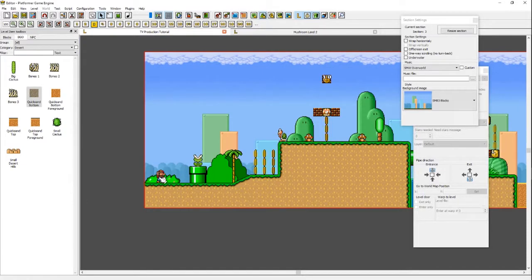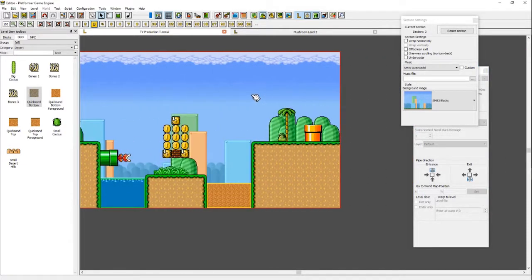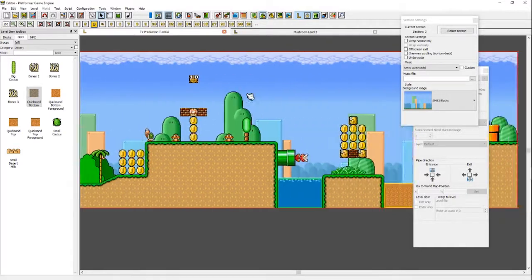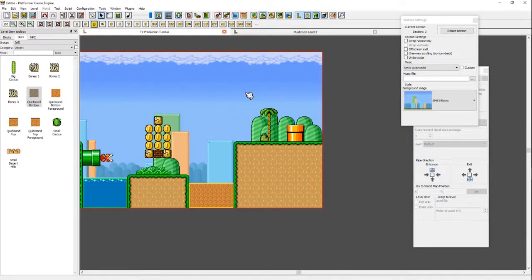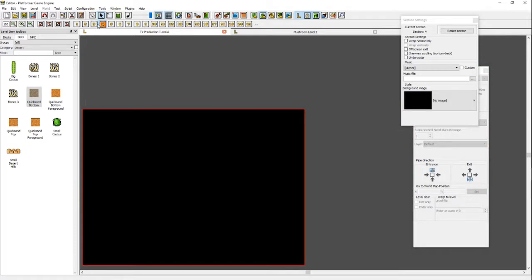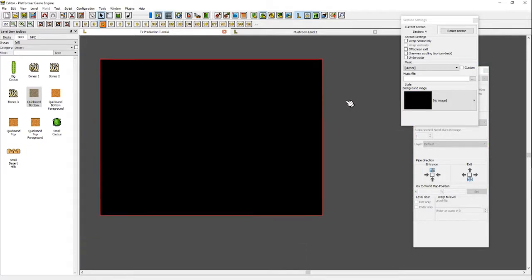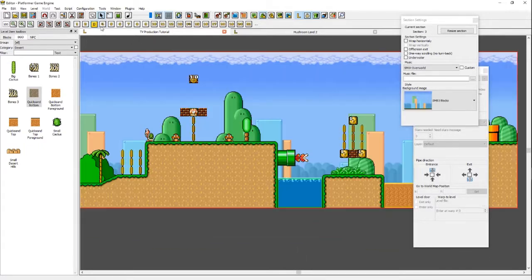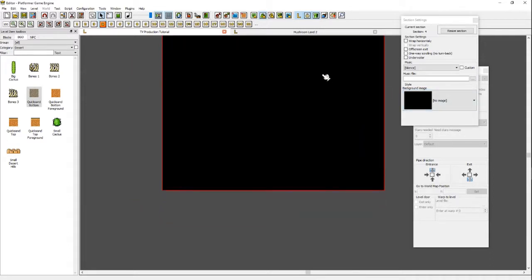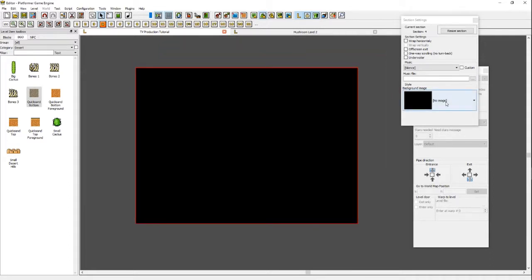This level is pretty short and we want more places to go. To do that, go up to the sections and hit Section 4. As you can see, it's a whole new area. This room is just going to be where Mario collects the star. I'm going to set this up quickly as a new level section.